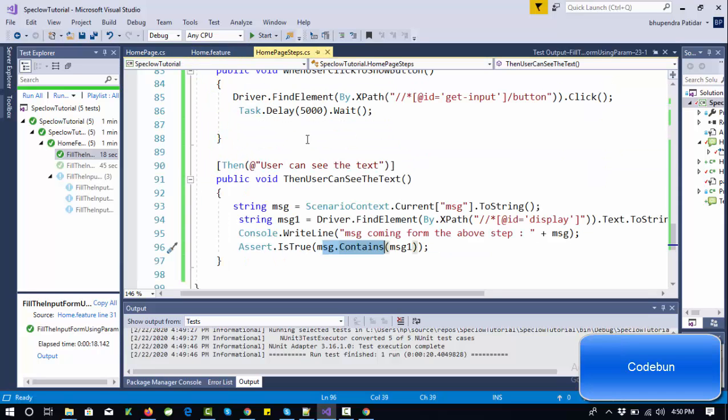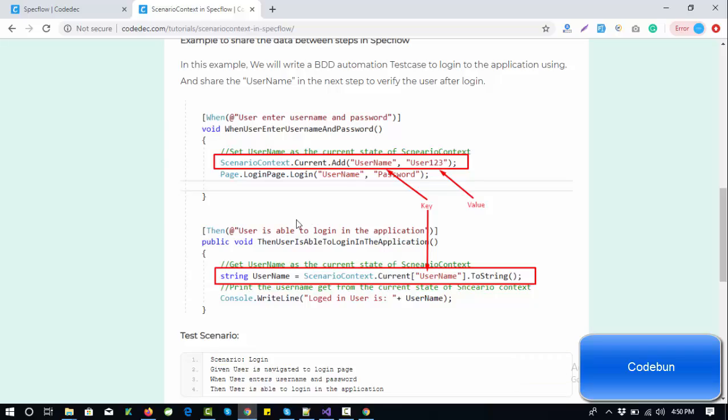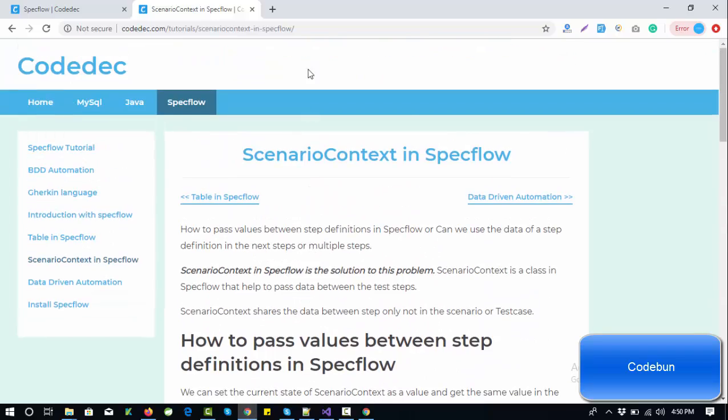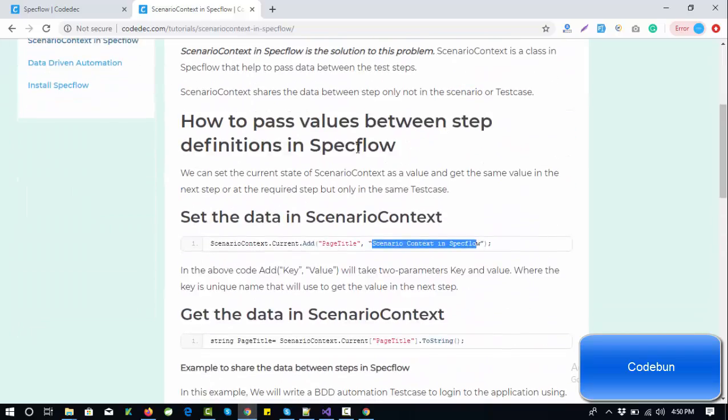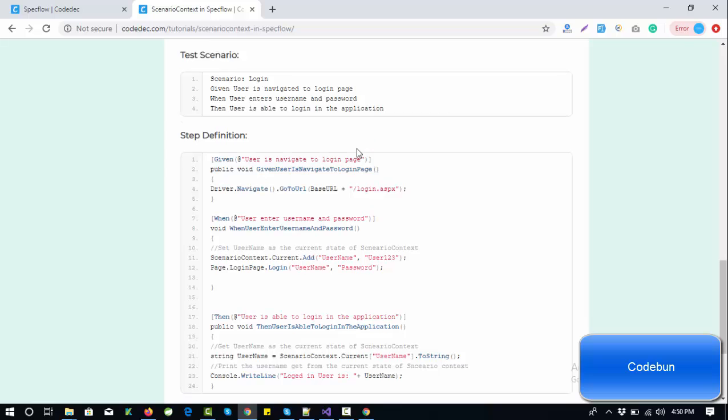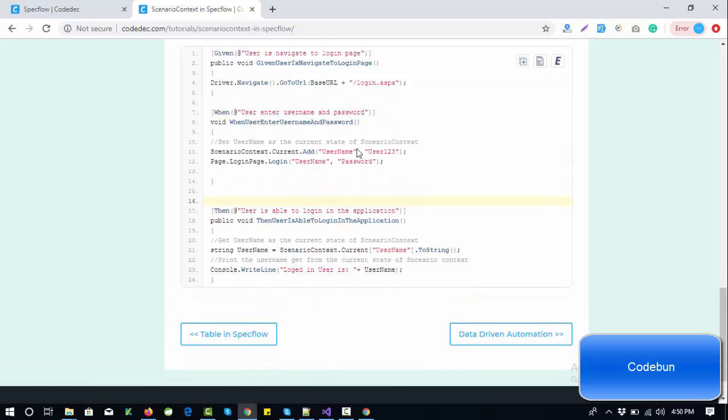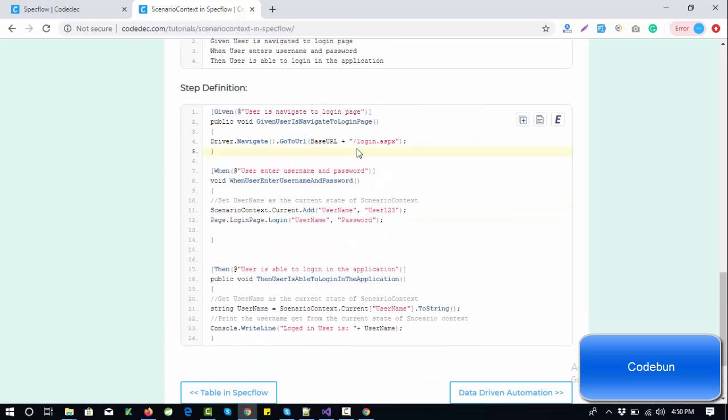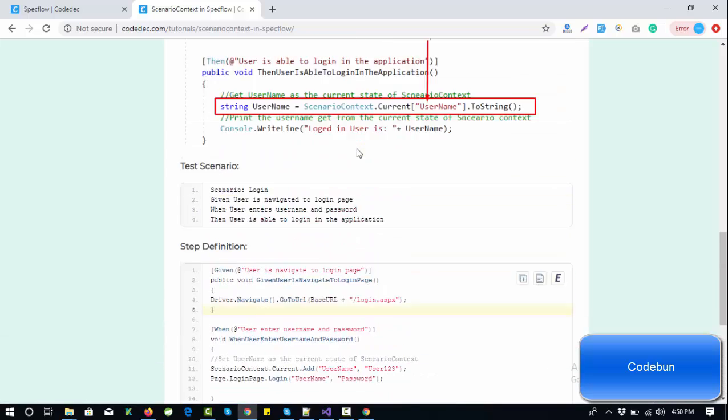This is the way you can pass data from one step to another step and verify it. This is called ScenarioContext in SpecFlow. We'll provide the link in the description box for this article so you can read the details.